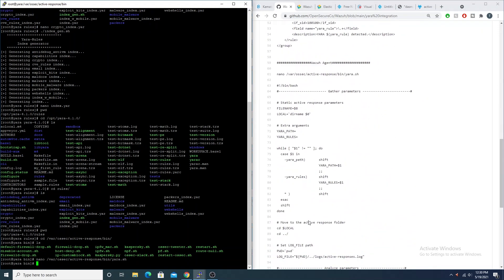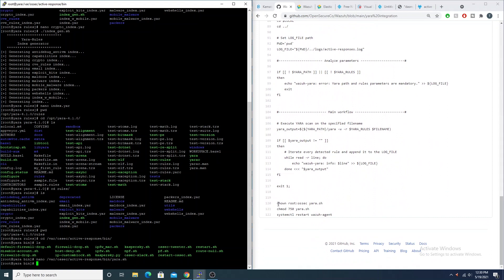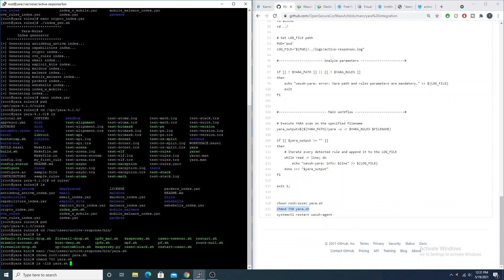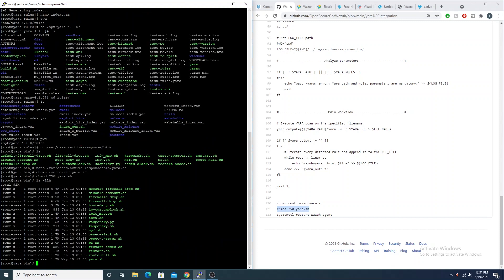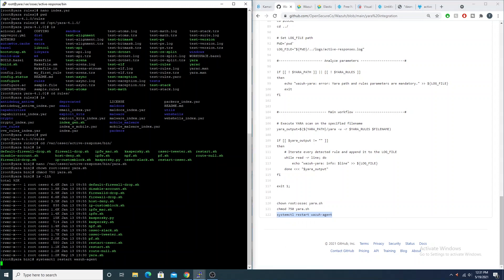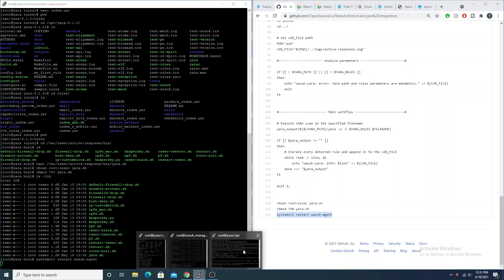Now we need to change permissions and ownership. We change ownership to root:ossec so that the ossec user can run the yara.sh script, then modify the file permissions so it can actually be executed. Listing the directory we can confirm that yara.sh has root:ossec ownership and the executable bit set. Now let's restart our agent and open another session.